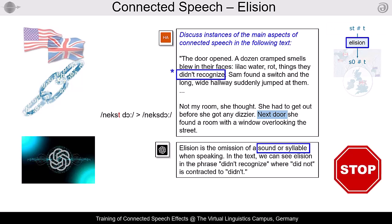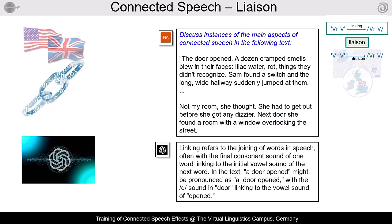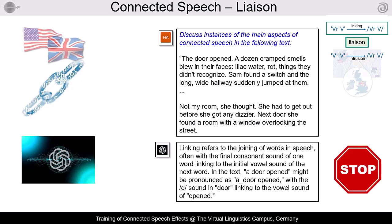Finally, here is what ChatGPT has to say about linking, an effect that is normally subsumed under liaison. Again, the answer is inadequate. Beyond the sound versus phoneme problem, the example is correct but interpreted incorrectly. It is not the /d/ that links to anything, but the /r/, as in 'the door opened.'